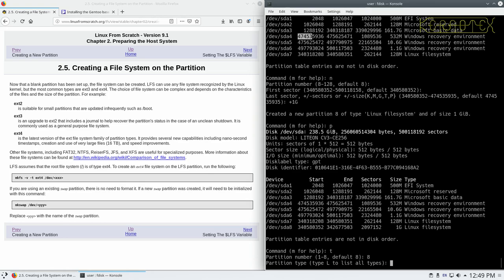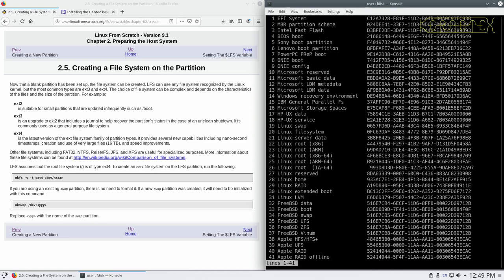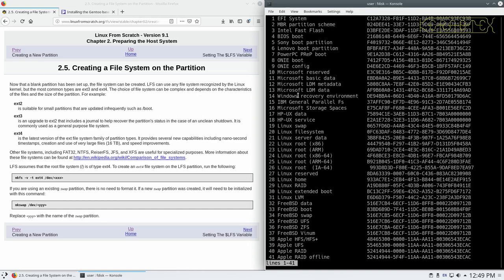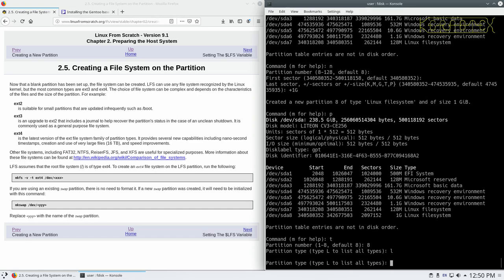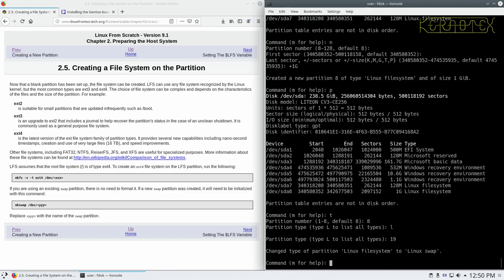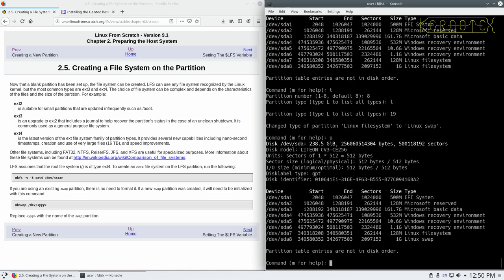We want to change partition eight. Partition type. Well, we don't know what type it is, what the code is. So we do list. And you can see it lists all these partition types. We need to find, there it is there, Linux swap. So our partition type number is 19. So press Q there to stop that list. And just type 19 in. And you can see it says it's changed it from Linux file system to Linux swap. If we do P again to print the partition table, you can see it's got Linux swap there.